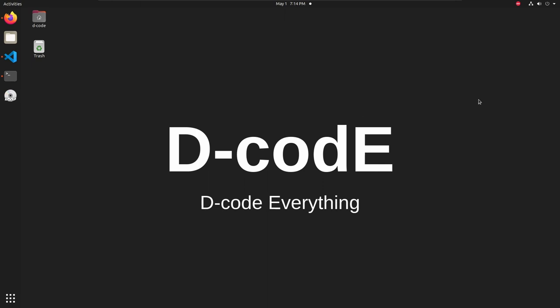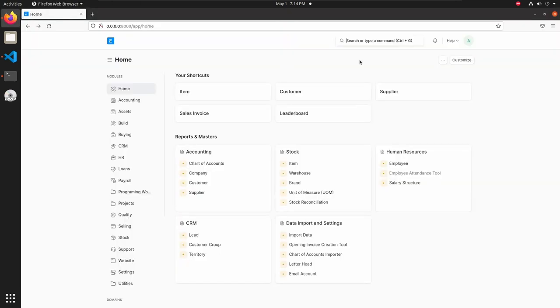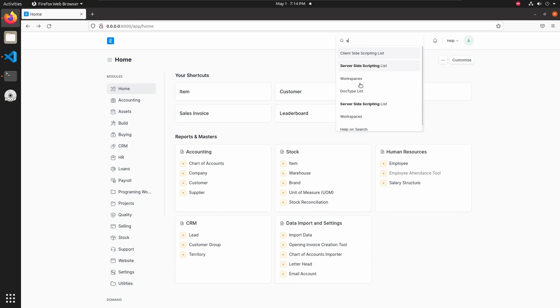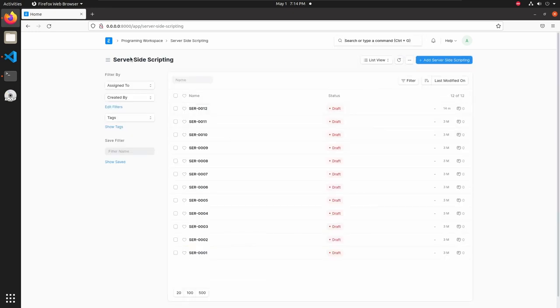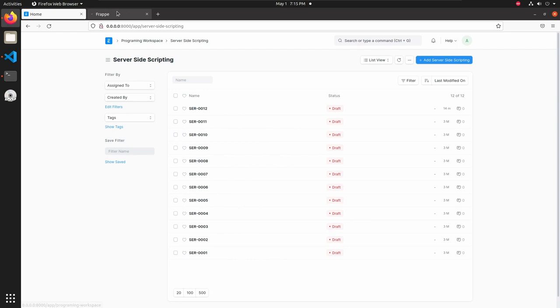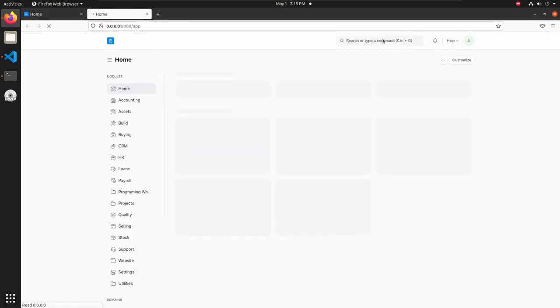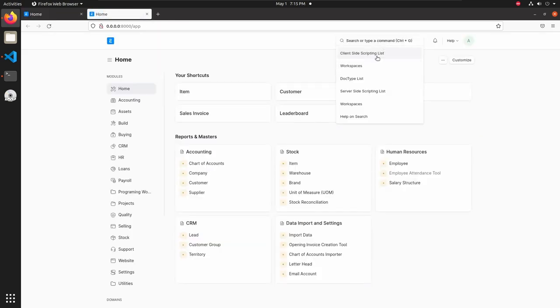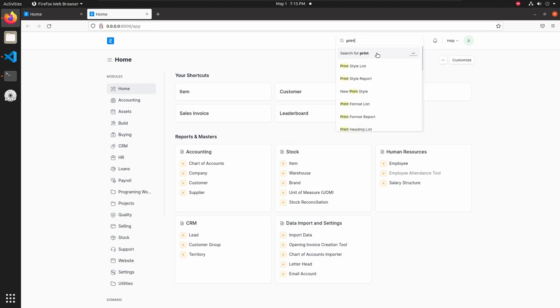Let's open the web application. Here I am adding custom print format in server side scripting. So let's open server side scripting doctype and opening one more tab, then open print format doctype.